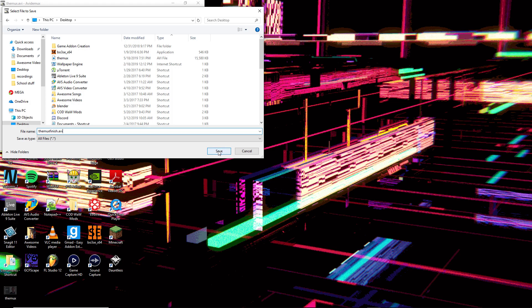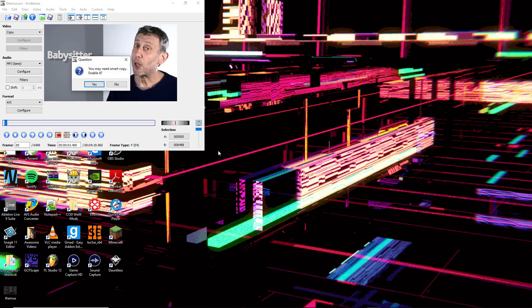I'm saving it to my desktop. If it says you may need smart copy, enable it and click on no.